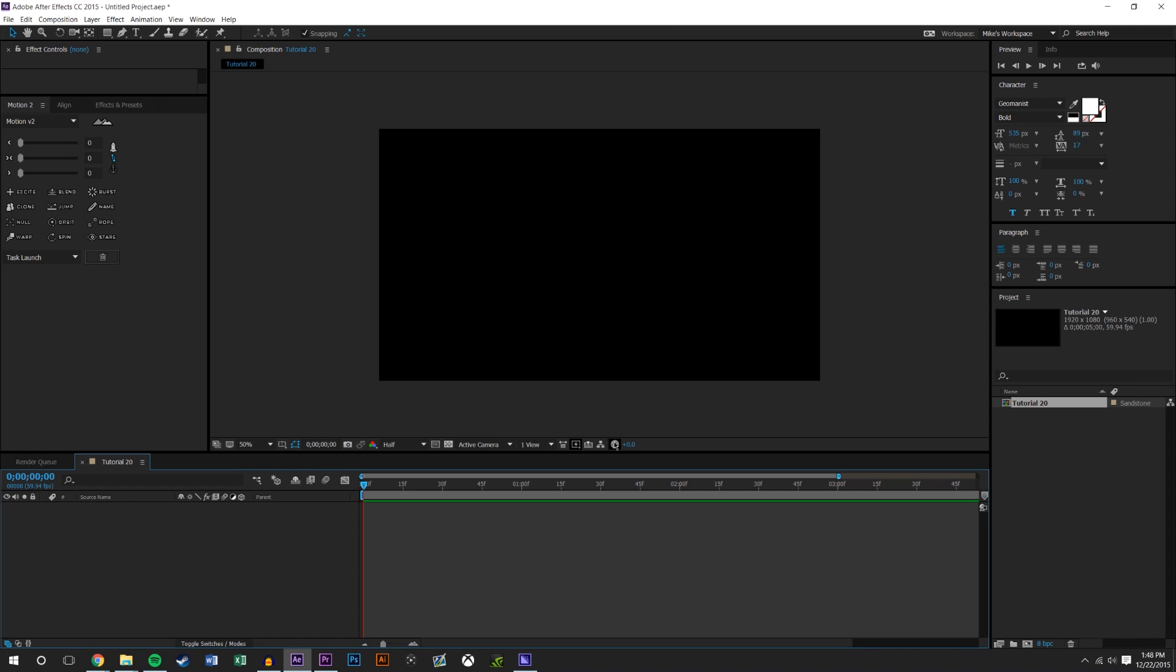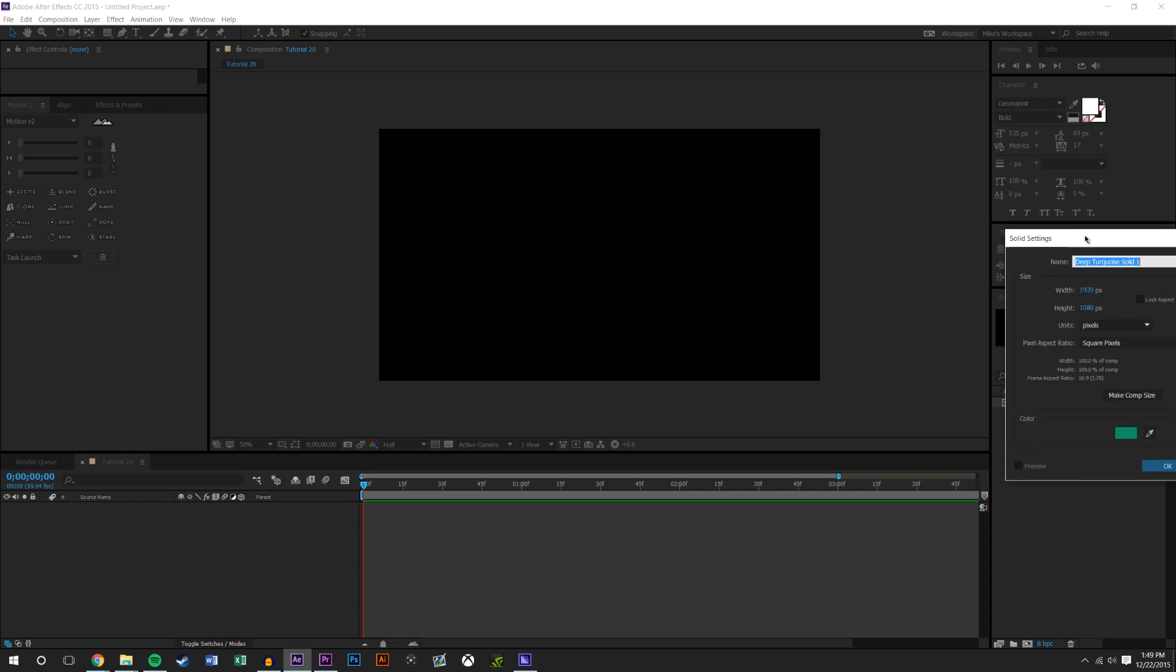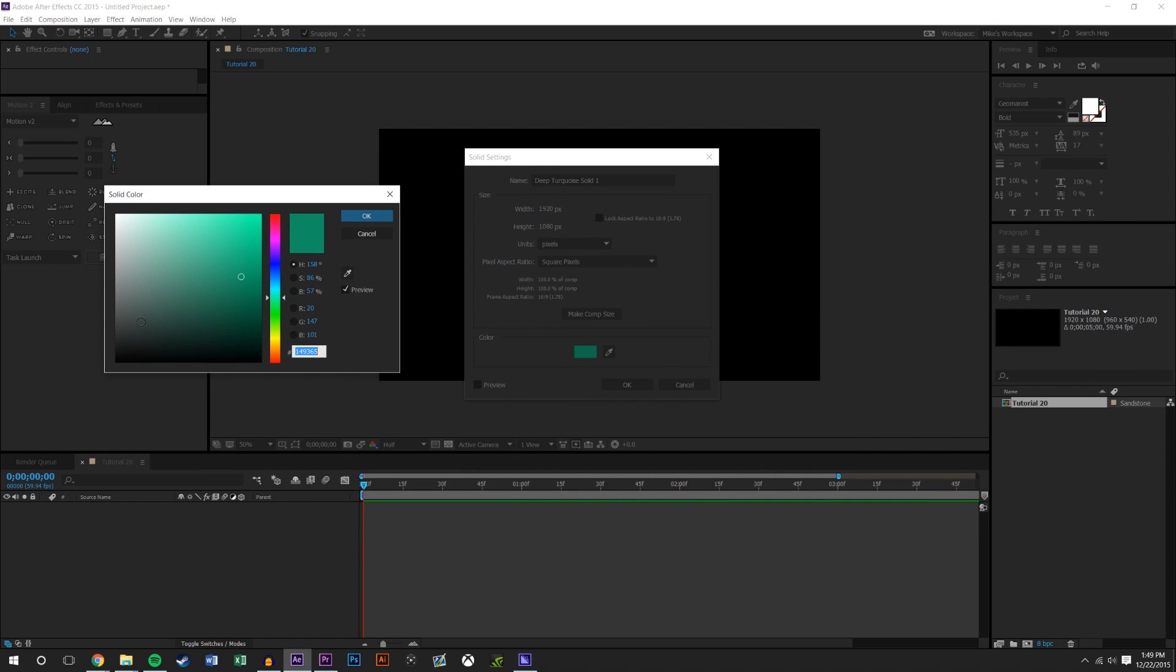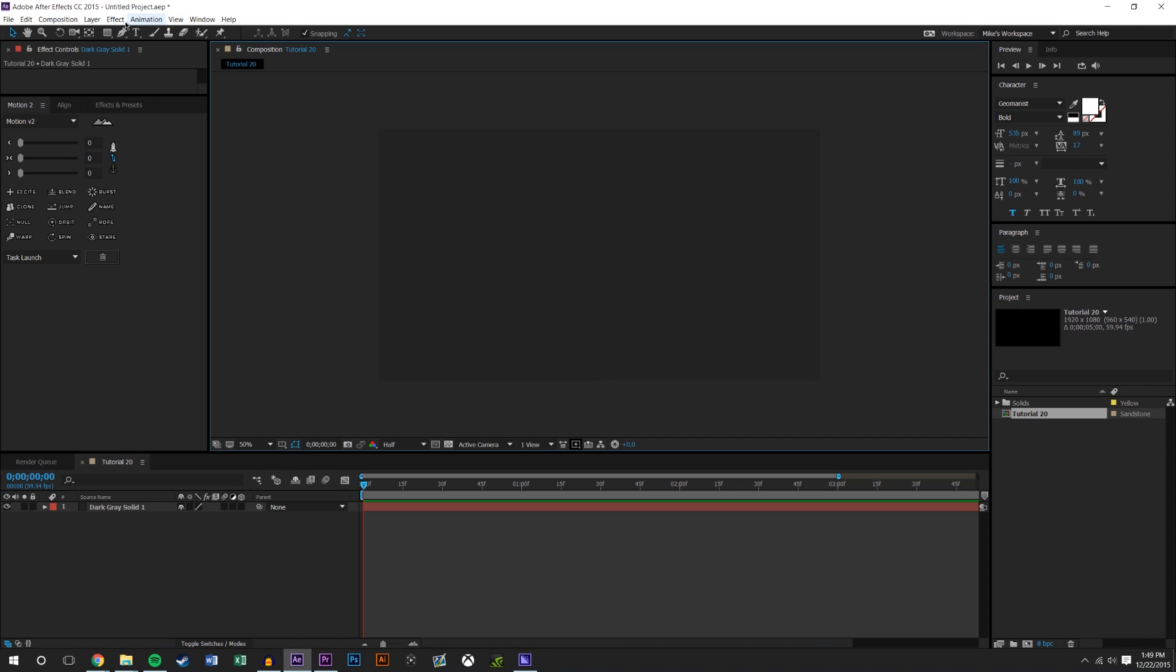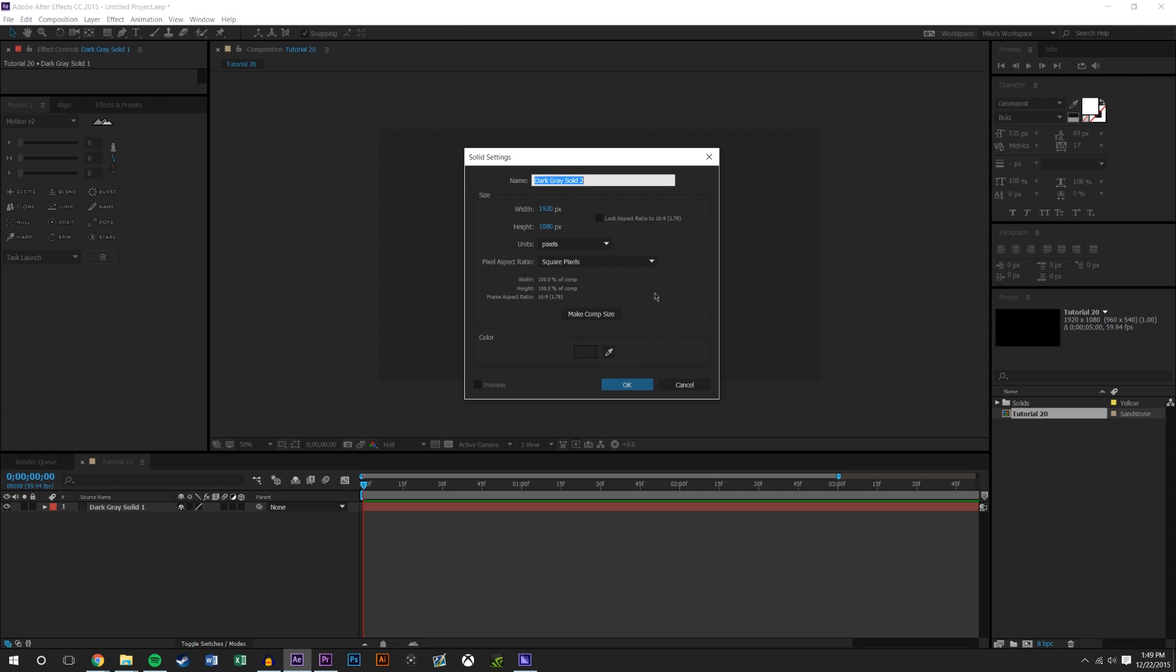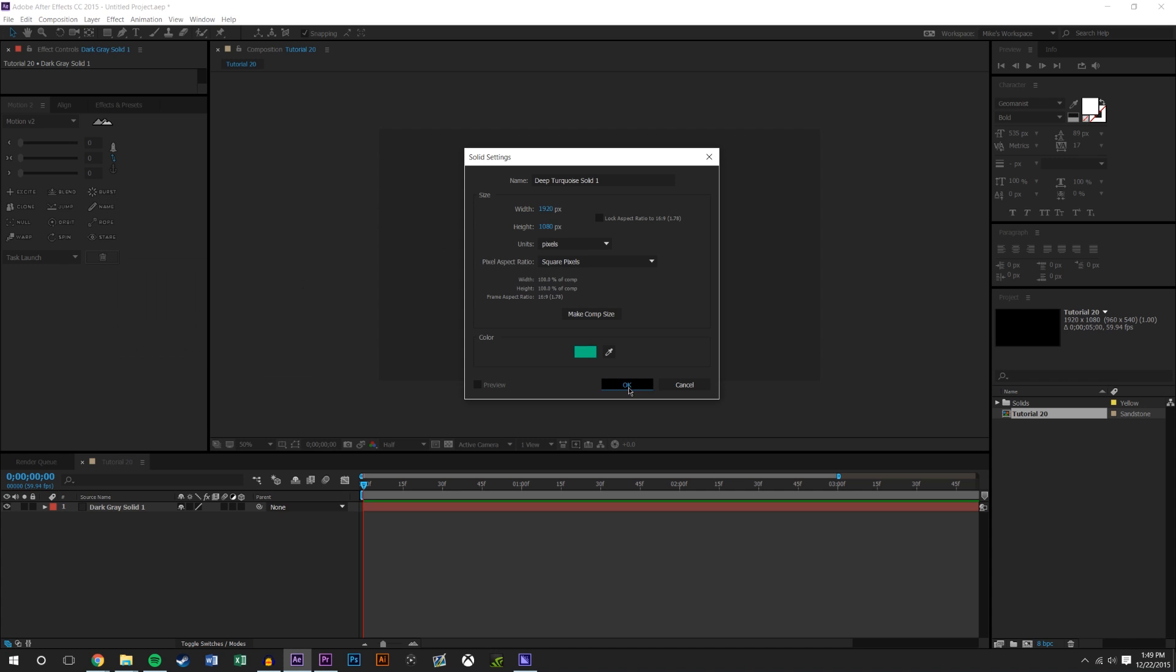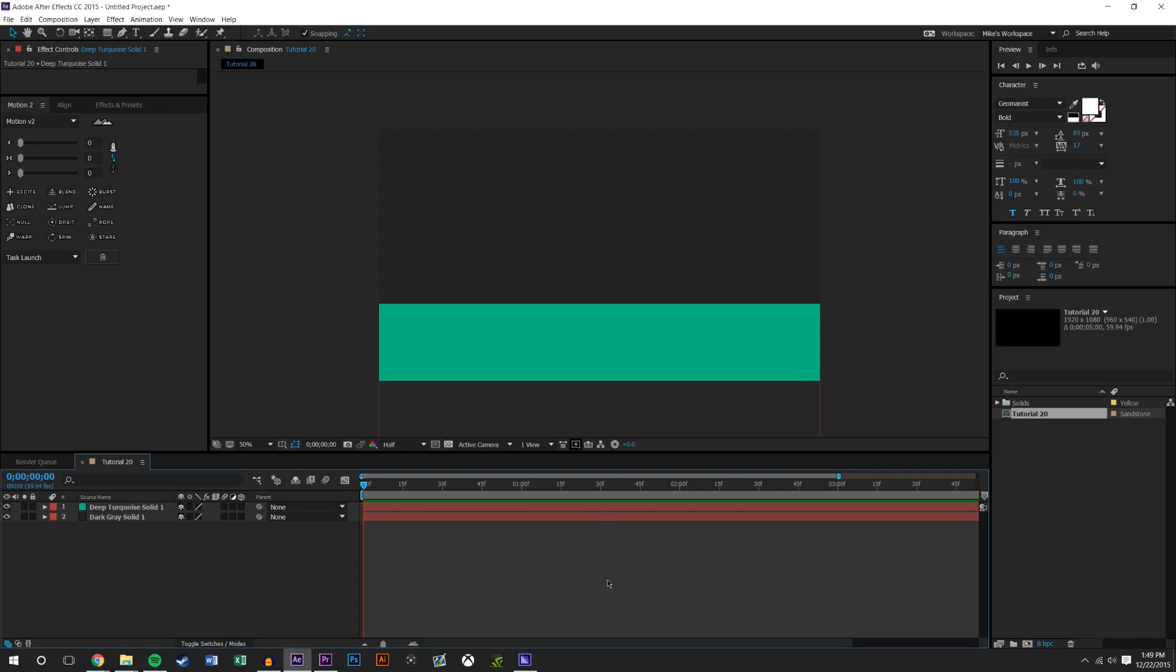We're going to start by creating some layers. Layer, new solid, and we'll make this layer a dark almost black color. Then we're going to create a new layer, new solid, and we're going to make this a greenish color, maybe like a mint color. We'll drag this down to there.